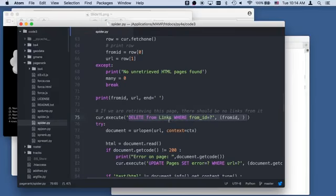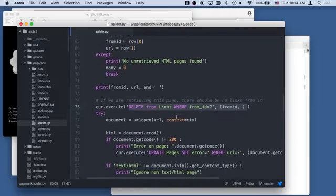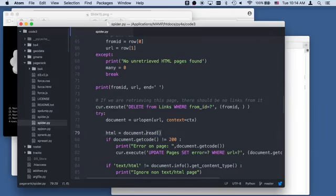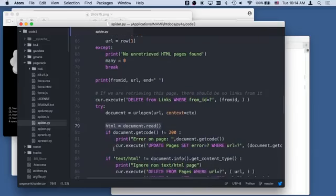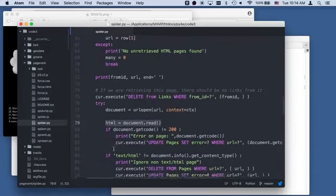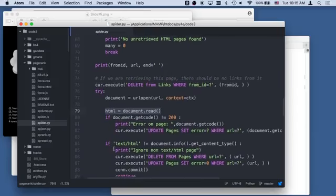We're going to print the from_id and the URL that we're working with. Just to make sure, we're going to wipe out all of the links. Because it's unretrieved, we're going to wipe out from the links. We're going to read it and we're not decoding it because we're using BeautifulSoup which compensates for UTF-8.